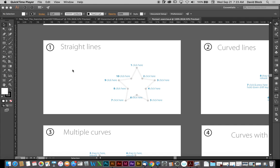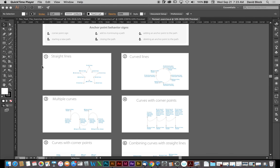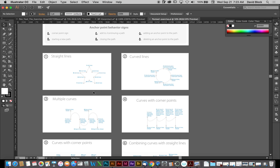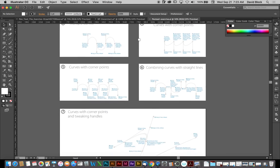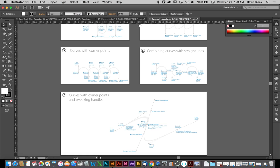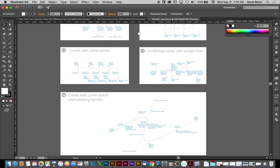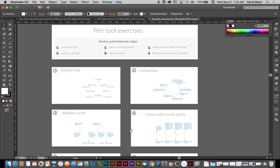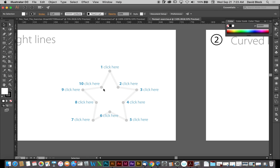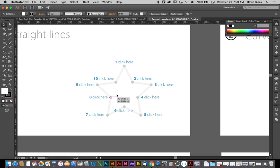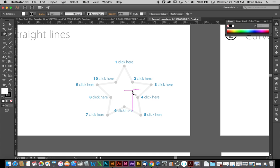This is Mr. Block, and this video is going to show you how to use the pen tool to accomplish this particular exercise. This is an exercise that gets progressively more difficult as you go through the steps.